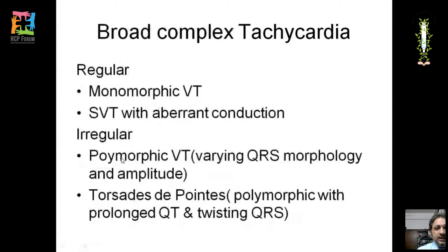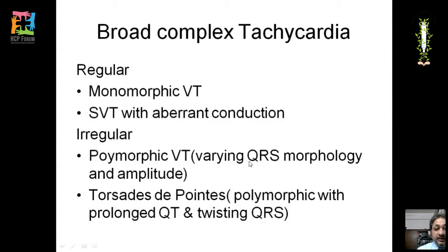Differential diagnosis of broad complex tachycardia: if regular — monomorphic ventricular tachycardia or SVT with aberrant conduction. If irregular — polymorphic ventricular tachycardia (varying QRS morphology and amplitude) or torsades de pointes, which is polymorphic VT with a prolonged QT interval and a twisting QRS complex.